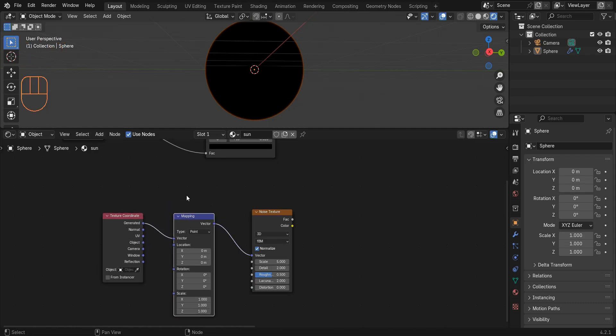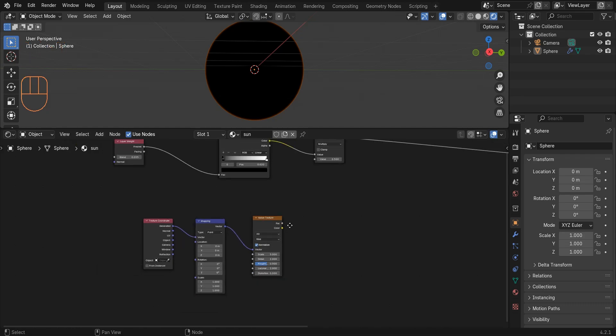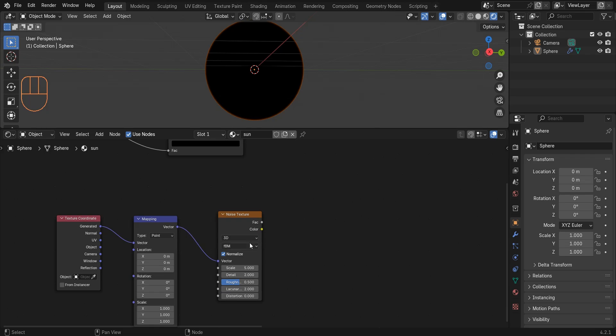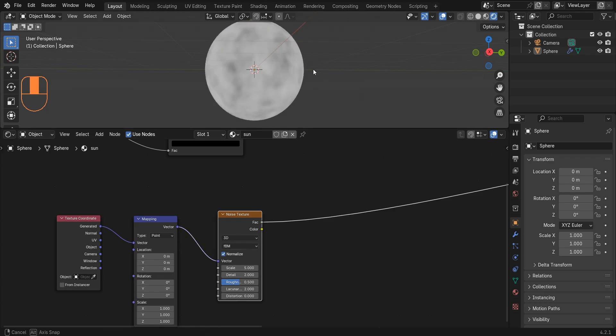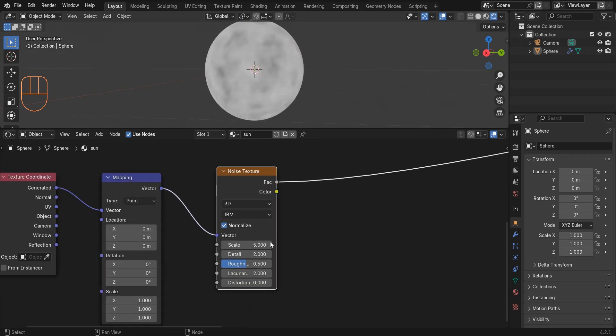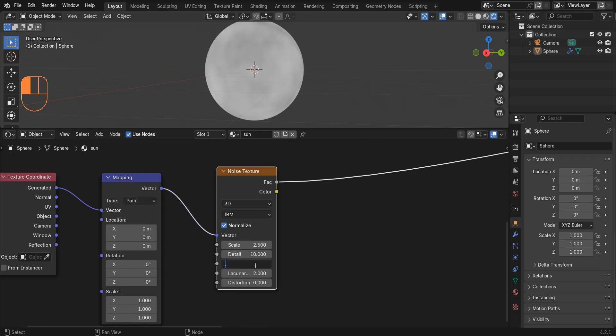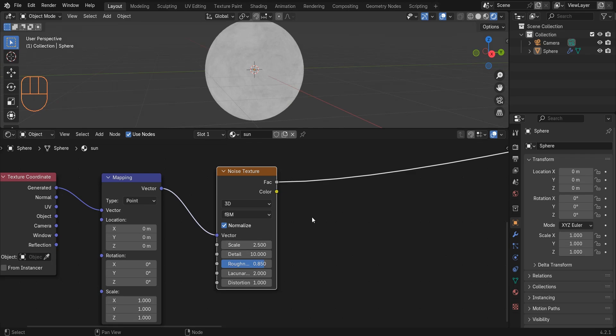Now I press Ctrl+Shift+left click to see what's going on. And I set the scale to 2.5, change the detail to 10 and increase the roughness. And I set the distortion to 1.